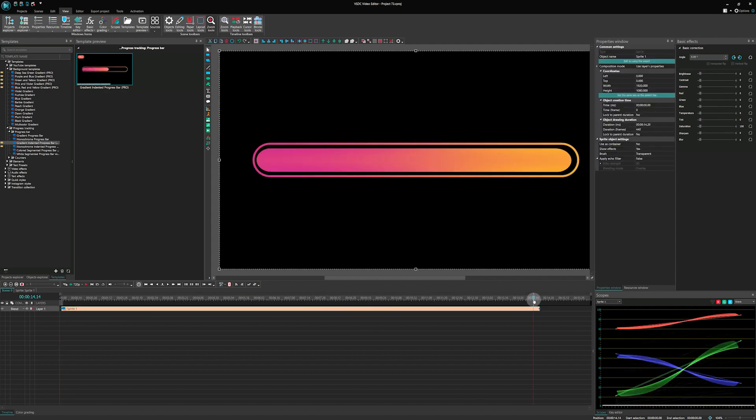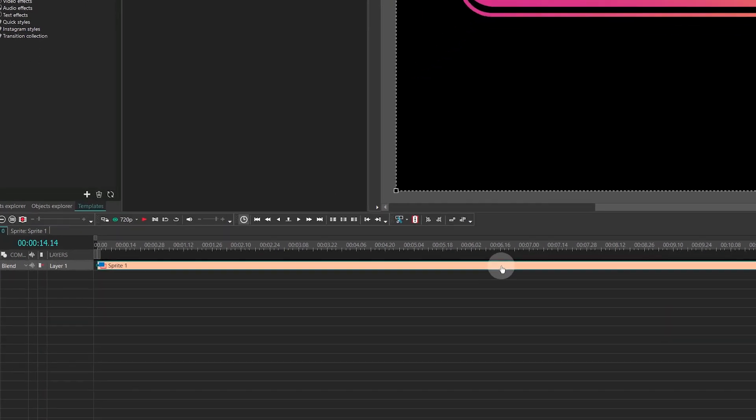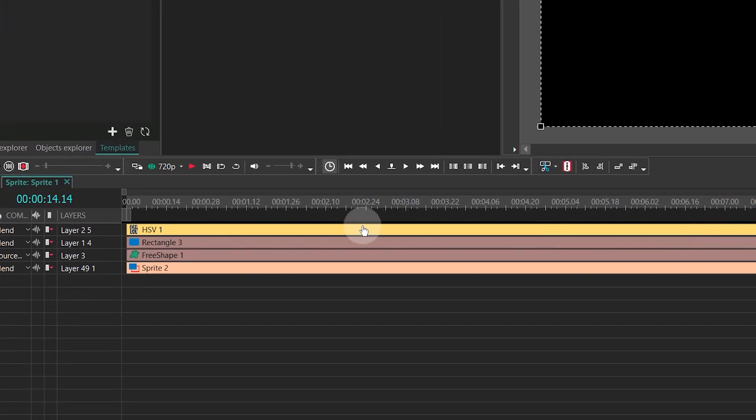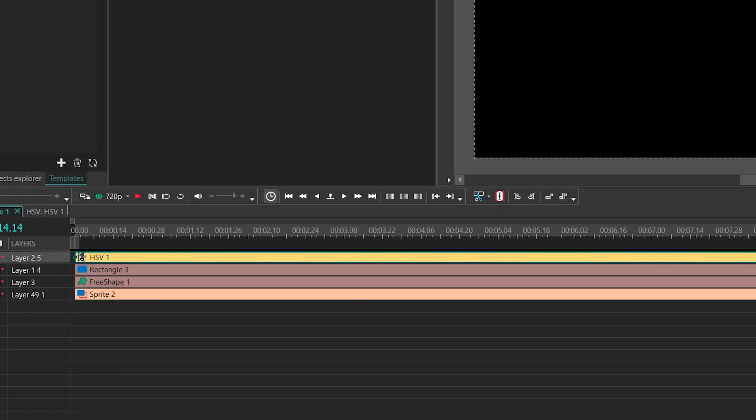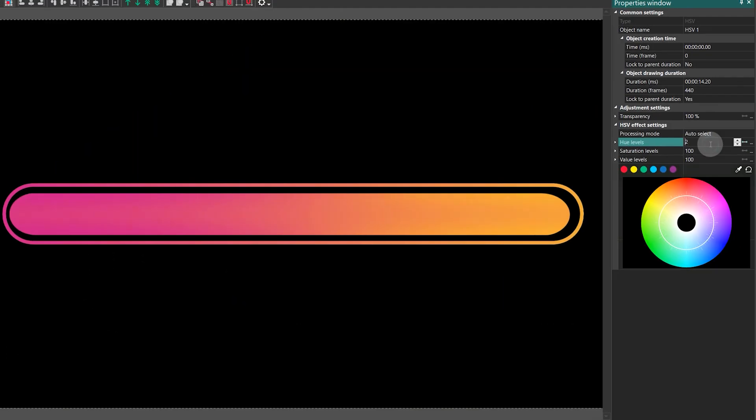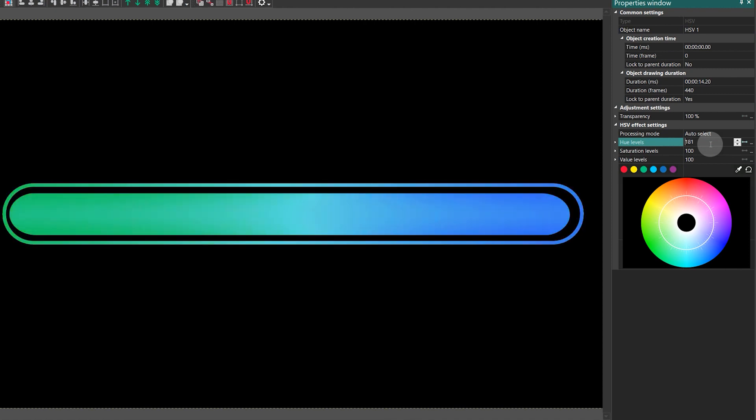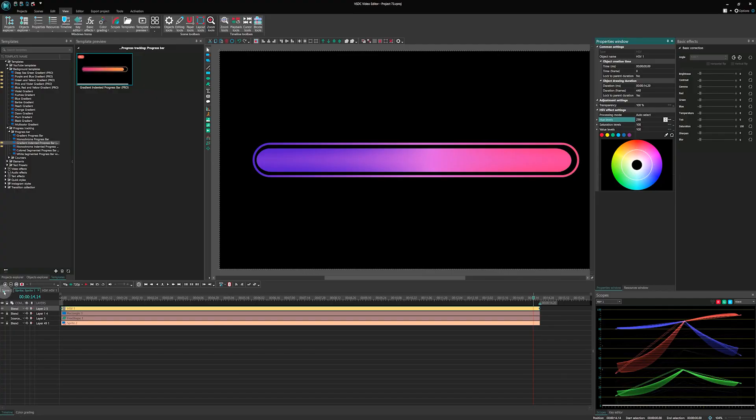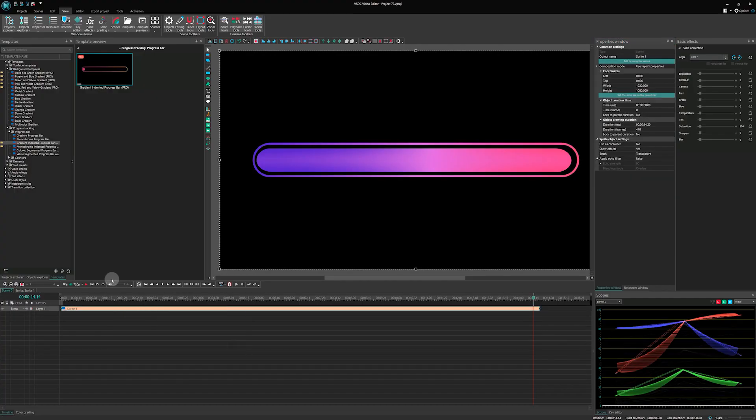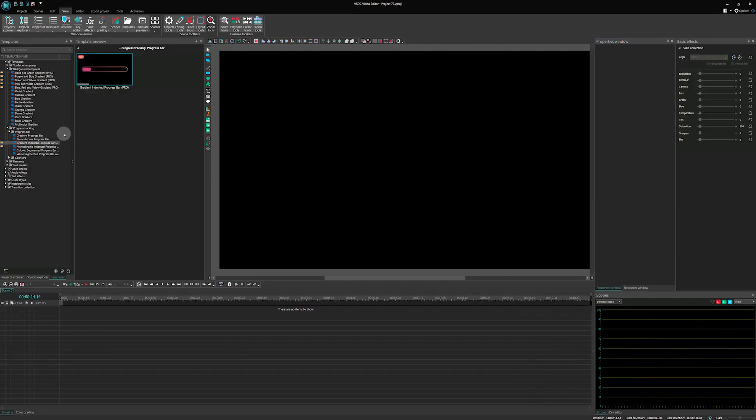If you wish to change color, most templates offer an HSV effect to adjust the hue level as well as saturation and value. Great! Now let's take a look at some more templates.